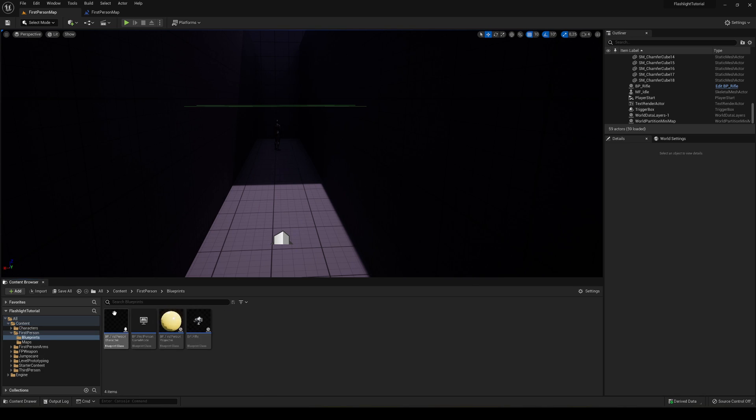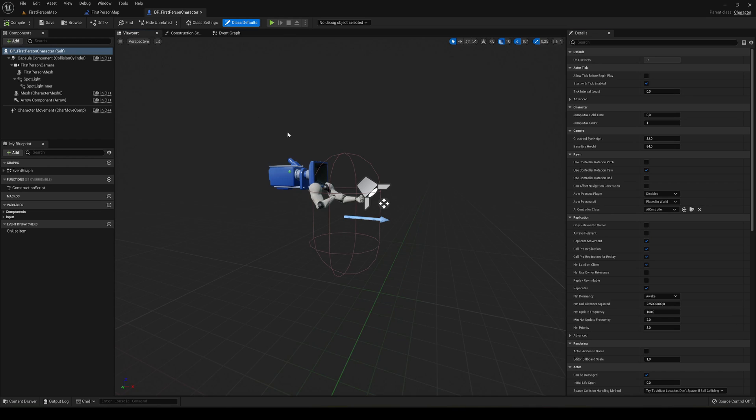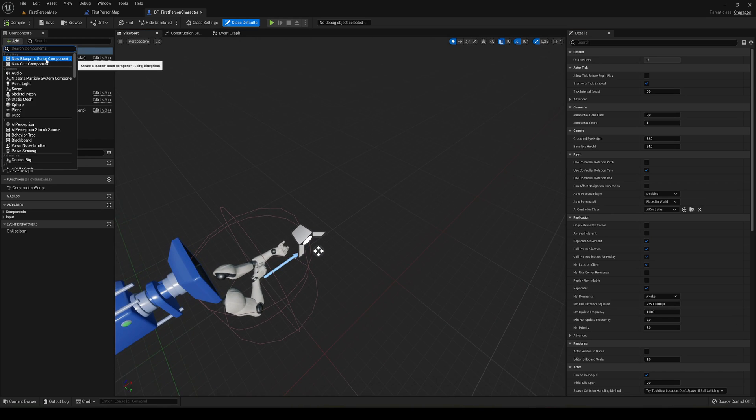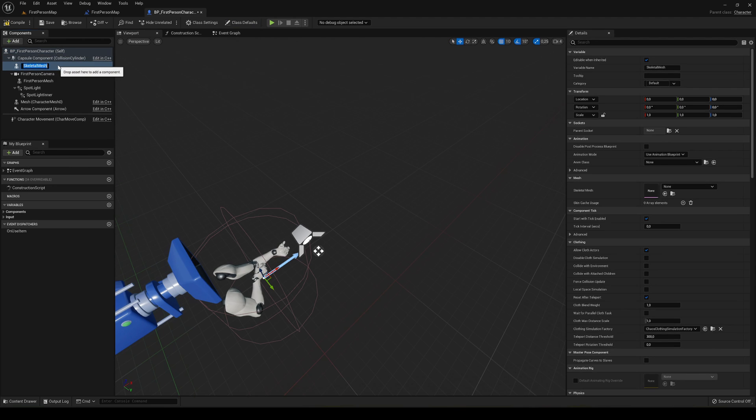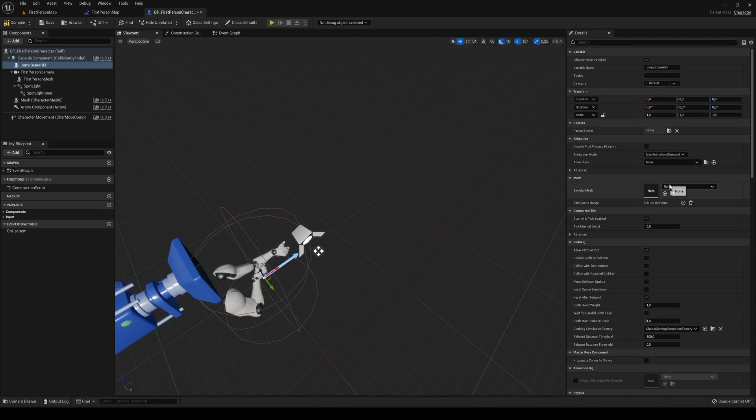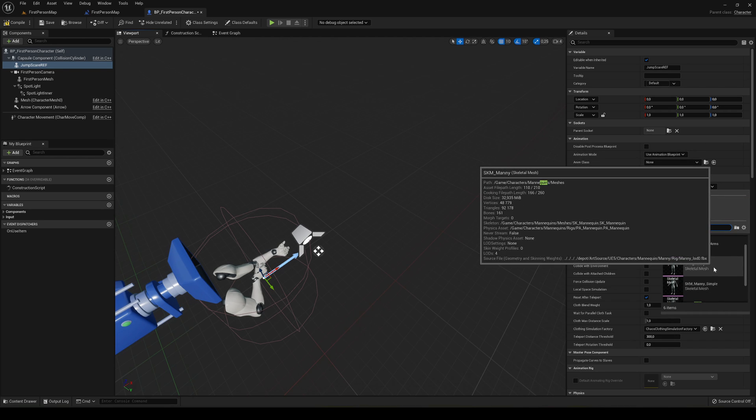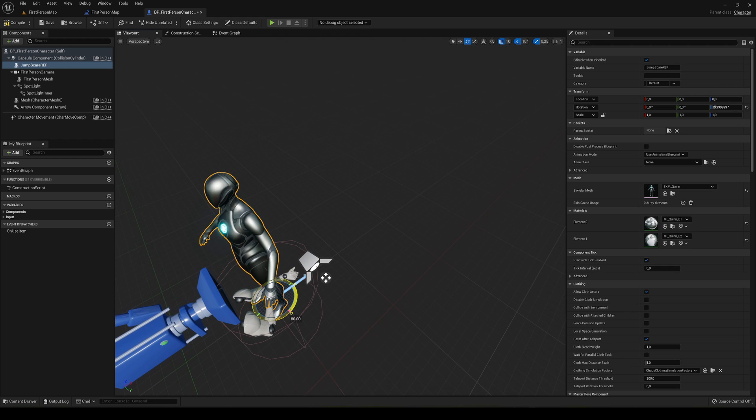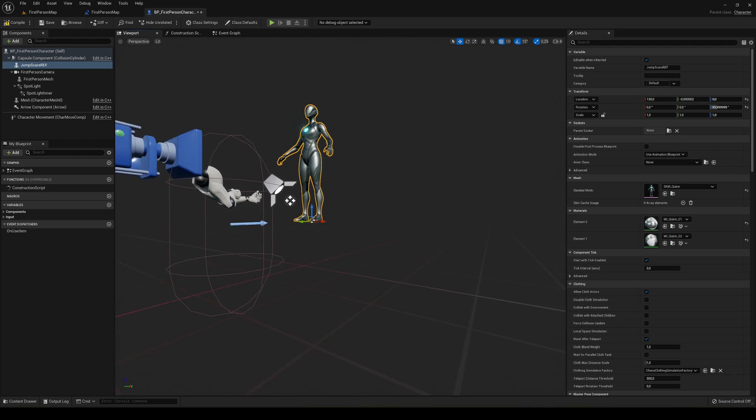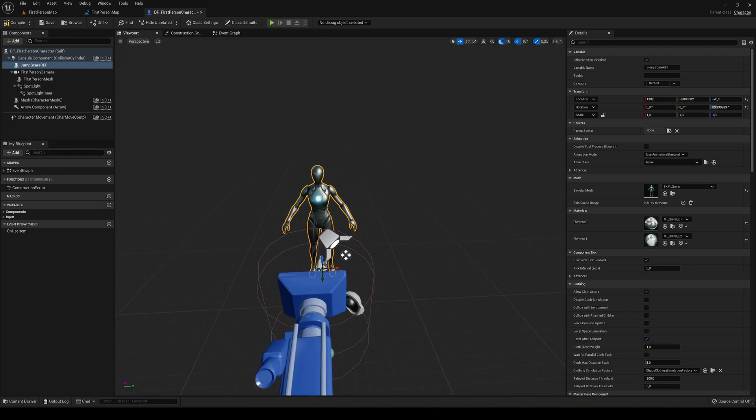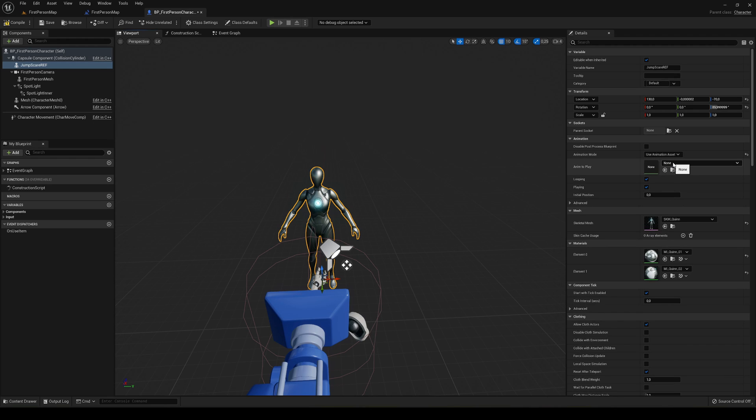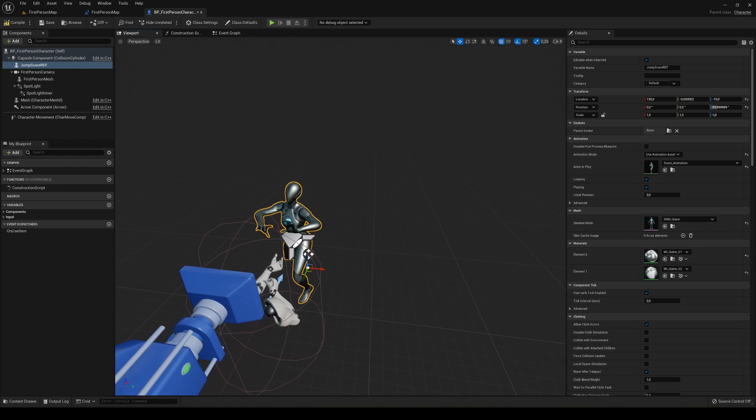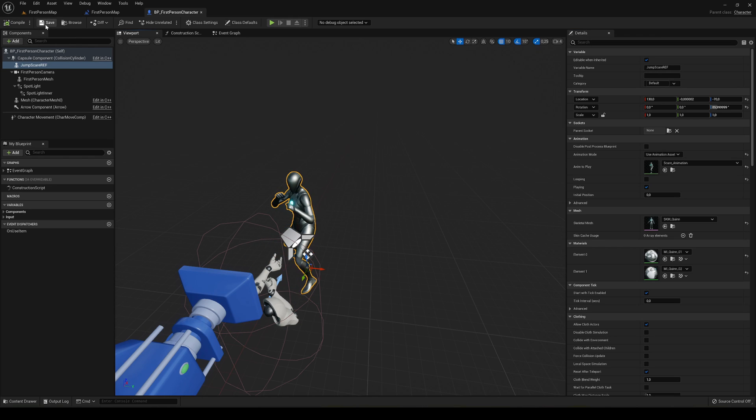Let's just go into the first person blueprints, first person character, and literally we're going to go into viewport. Let's go over here and add a new skeletal mesh. It's going to be the jump scare reference, and then I'm going to place our Queen mannequin. I'm going to rotate it 90 degrees and place it kind of in front of the player, kind of like this. It will play an animation, animation asset, and it will play my scare animation as you can see. Maybe I don't loop it so it will do it once and that's it.